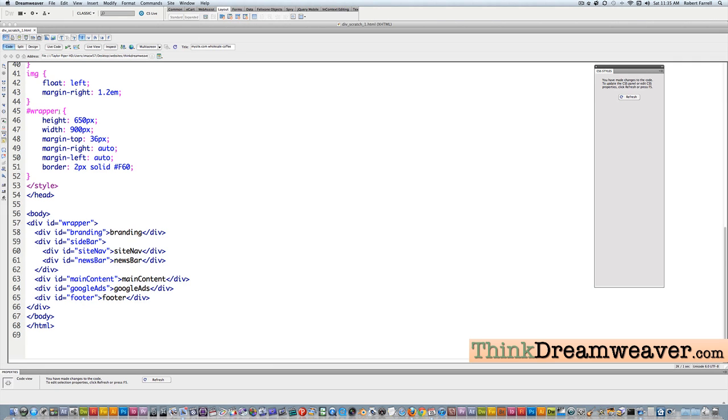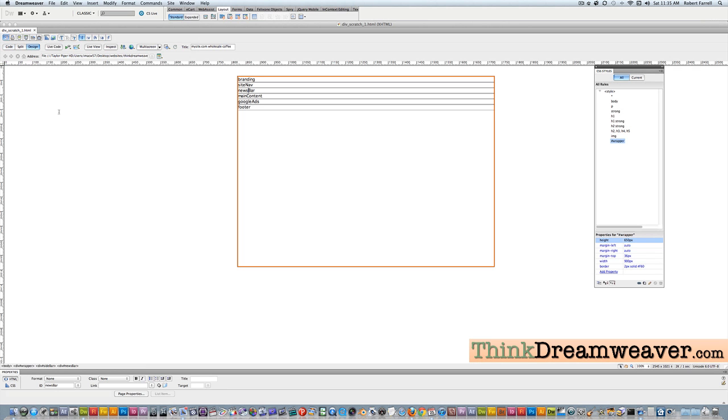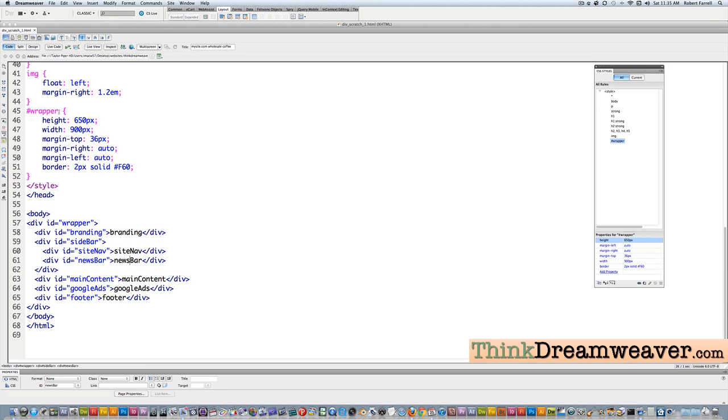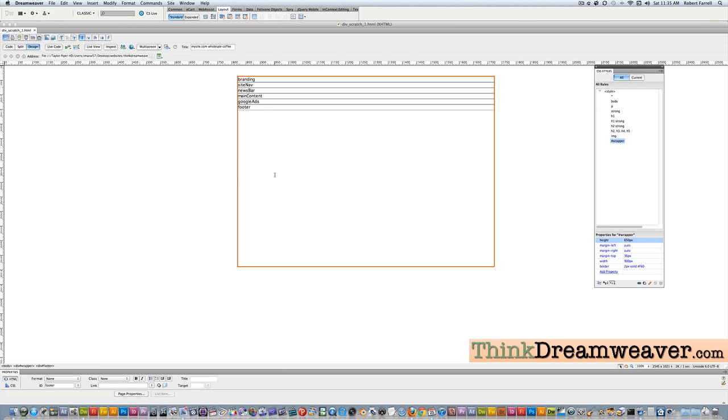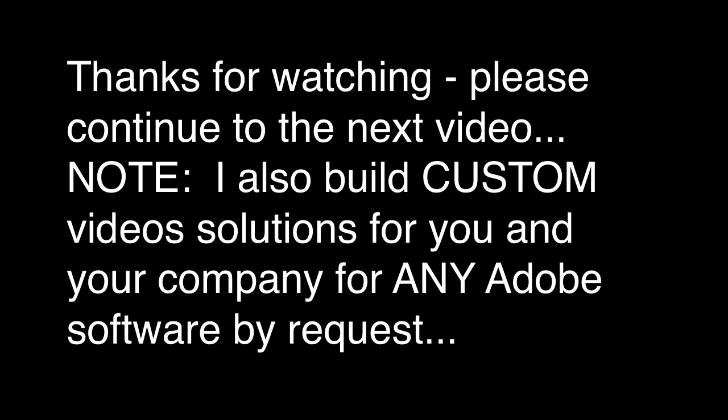Incidentally, a shortcut key for toggling between design and code is Control key + tilde symbol. The tilde symbol is to the left of your one key. Control tilde toggles between design mode, code mode, design mode, code mode. Control tilde works on both Windows and Macintosh. Okay, so now we can get started building the div tag layout for our site.